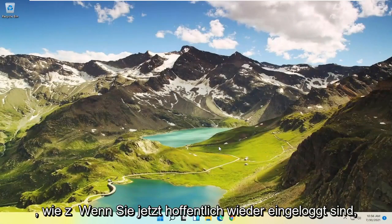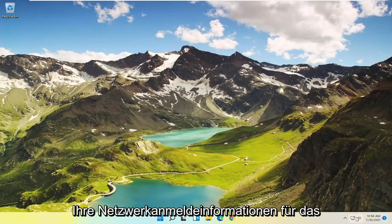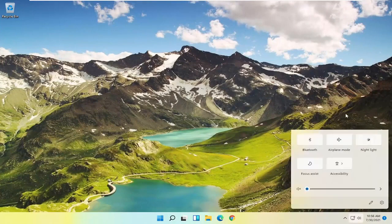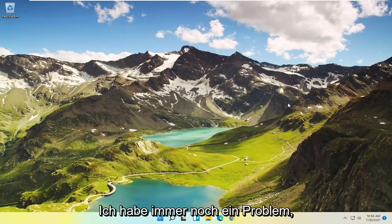Now hopefully, once you've logged back in, if you go back on the internet, type in your network credentials for the password if you're prompted to enter in your Wi-Fi password, and then you should hopefully be good to go.